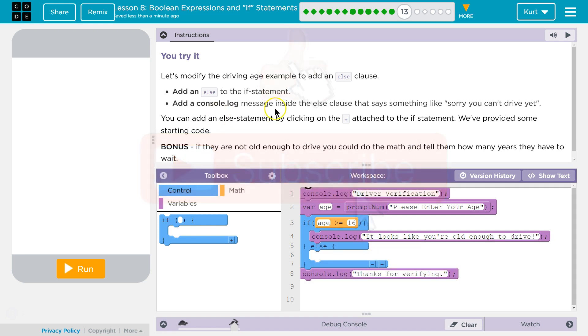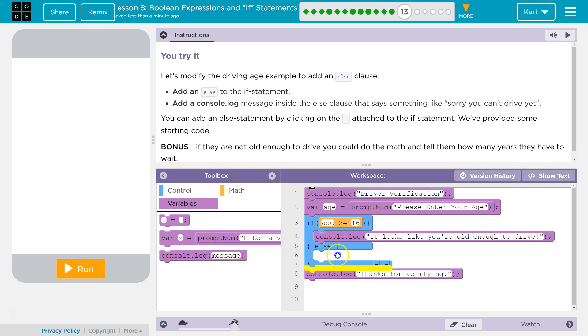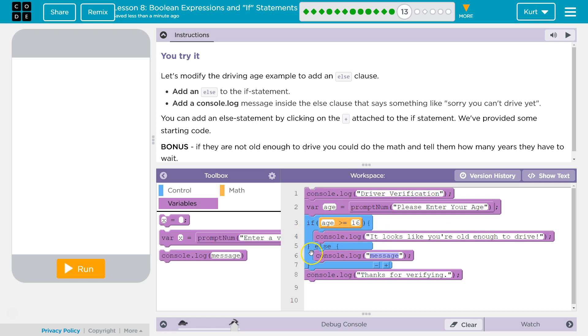Add a console log message inside the else clause that says something like 'sorry, you can't drive yet.' When the else clause is triggered, if the age is less than 16, we will not print 'it looks like you're old enough to drive' to the console. It will skip that code,